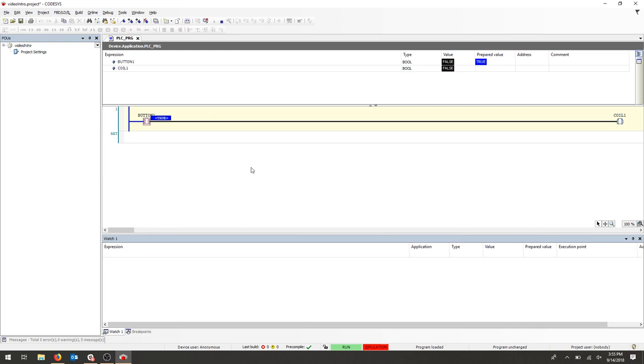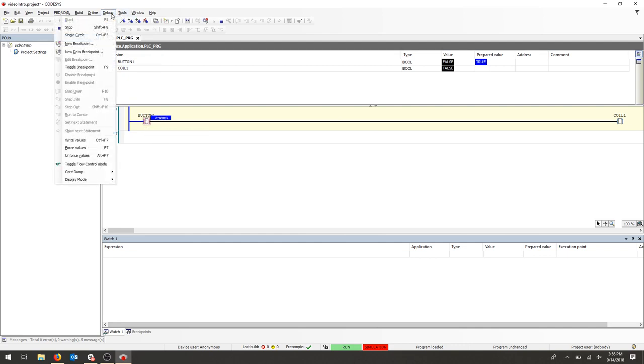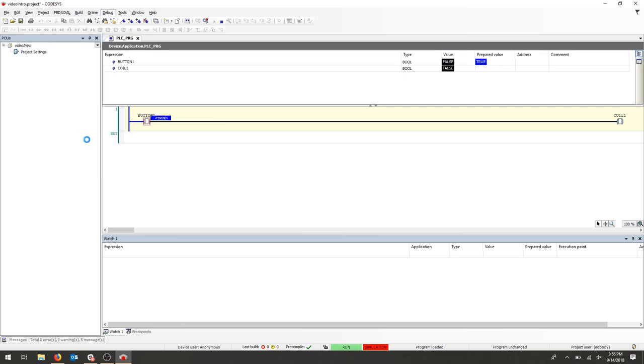What we haven't done is written the values, so we need to make sure that once we've prepared a value, we go back to the Debug menu and then write our values or press Ctrl F7. Now, we can see our output is true or on.